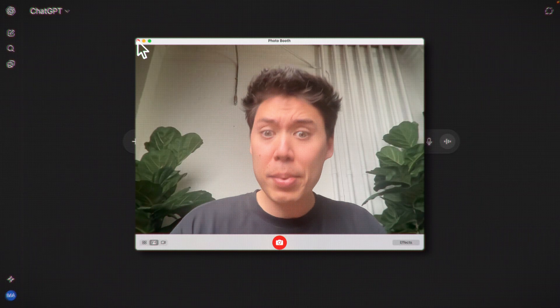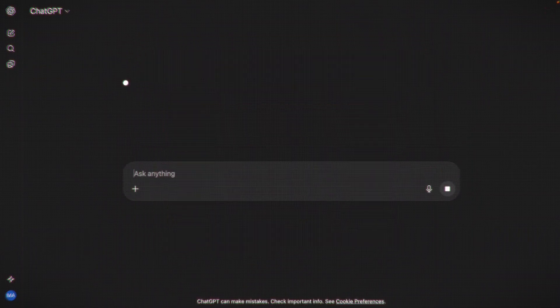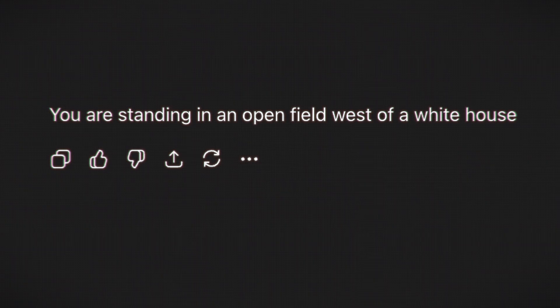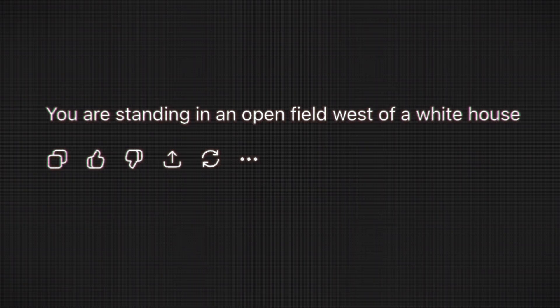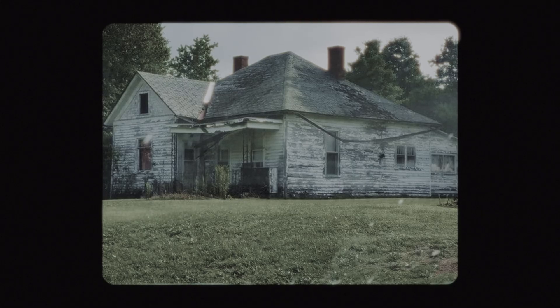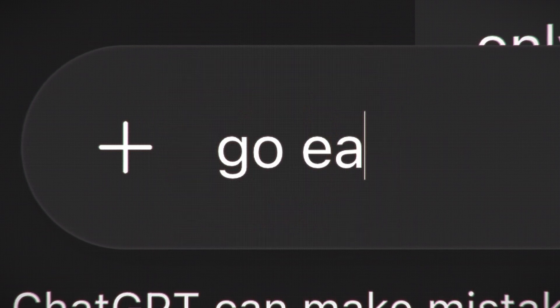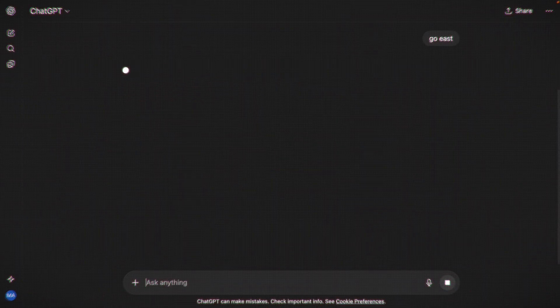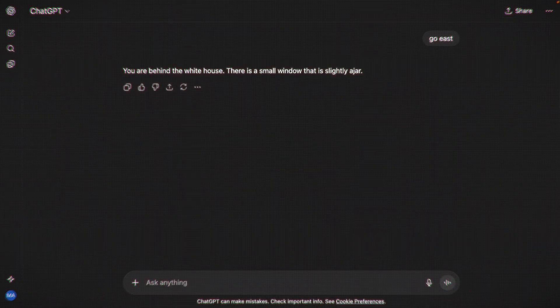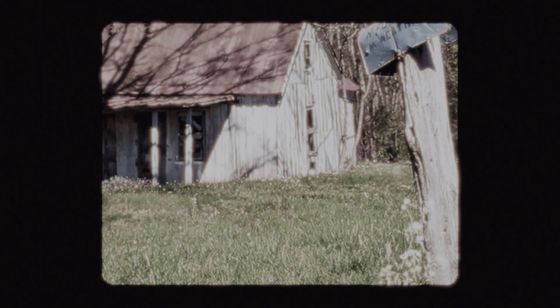Imagine if you opened ChatGPT and before you type a word, a single line of text appears: 'You are standing in an open field west of a white house.' You type 'go east,' and the computer responds: 'You are behind the white house. There is a small window that is slightly ajar.' Except this isn't ChatGPT.